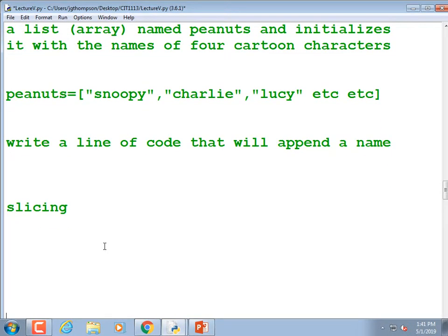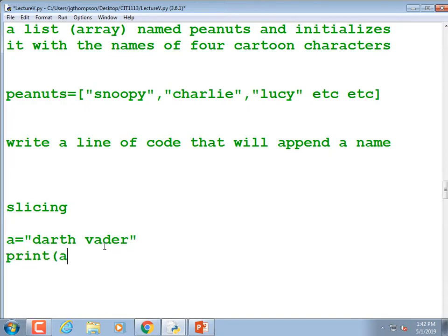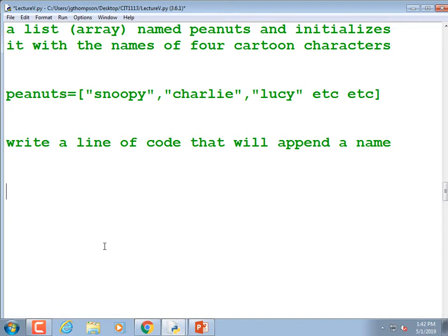Now moving on to slicing. Slicing works with both arrays and strings. For example: `a = 'Darth Vader'`, then `print(a[1:3])`. We actually haven't covered slicing yet, so I need to make a note to cover that.